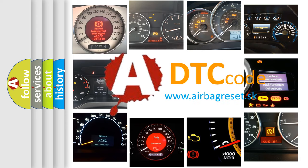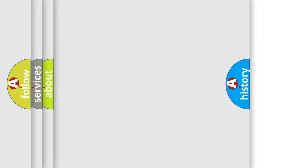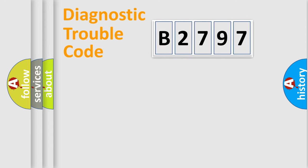What does B2797 mean, or how to correct this fault? Today we will find answers to these questions together.